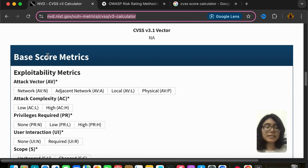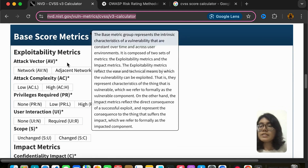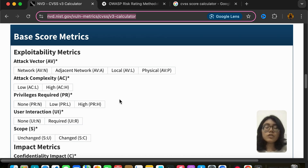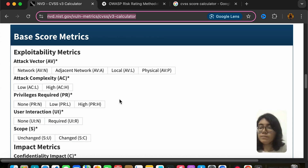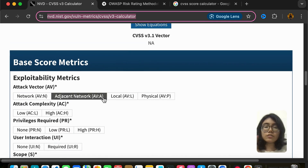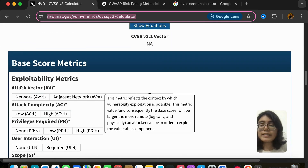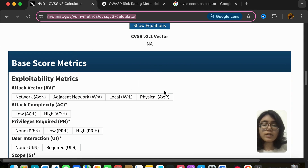Once we come inside the website, we see the base score metrics, which has the exploitability metrics: attack vector and more. I'm going to explain each one of these metrics and how they're going to affect the score. When it comes to attack vector, we have the options of network, adjacent network, local, and physical.